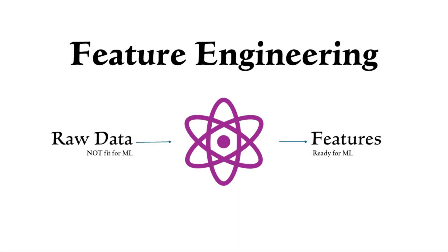Today, we're diving into one of the most critical yet often underestimated steps in machine learning: feature engineering.